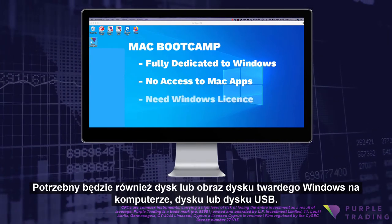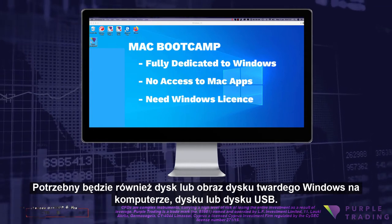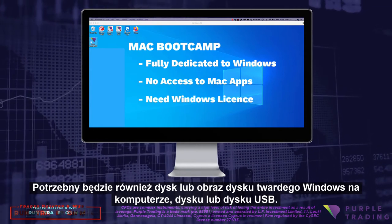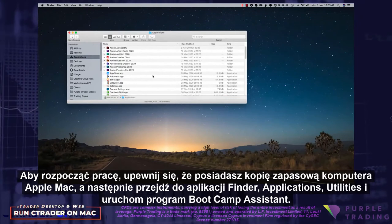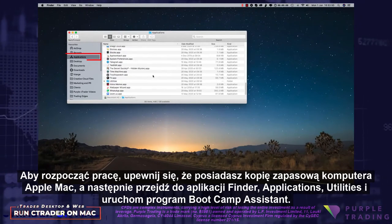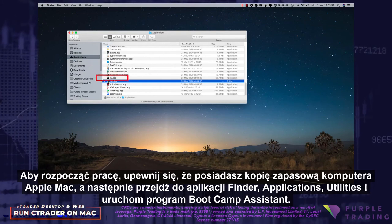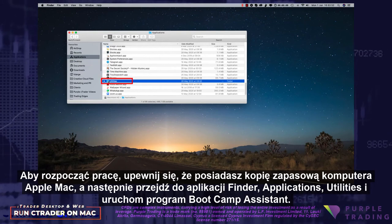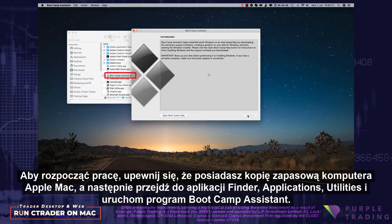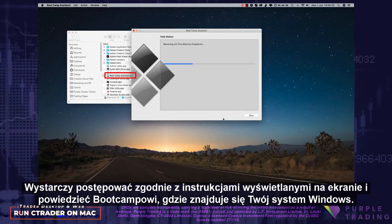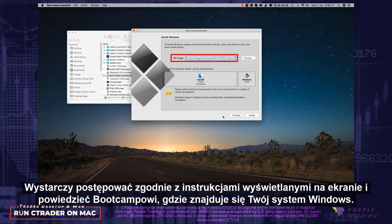The downside is that you cannot run your Mac applications at the same time as your Windows applications. You will also need a Windows disk or disk image on your computer disk or USB drive. To get going, make sure that you have your Apple Mac backed up, and go to Finder, Applications, Utilities, and run Bootcamp Assistant. Simply follow the instructions on your screen and tell Bootcamp where your Windows is located.